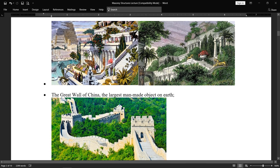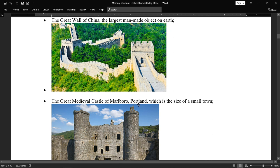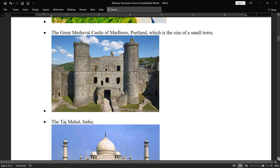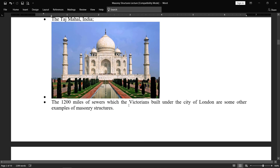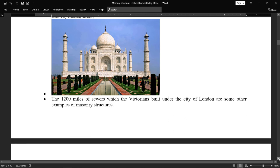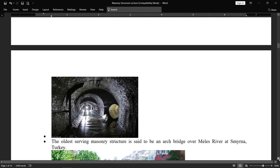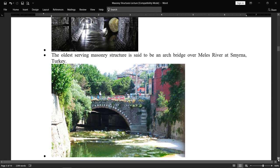The Great Wall of China is also made of masonry bricks. The Great Medieval Castle of Marlborough, Portland, which is the size of a small town, is also made of stones — a masonry structure. The Taj Mahal in India is one of the best examples of masonry structures. The 1,200 miles of sewers built by the Victorians under the city of London are other examples. Underground tunnels carry floodwater so the city remains safe. The oldest surviving masonry structure is said to be an arch bridge over the Meles River at Smyrna, Turkey.